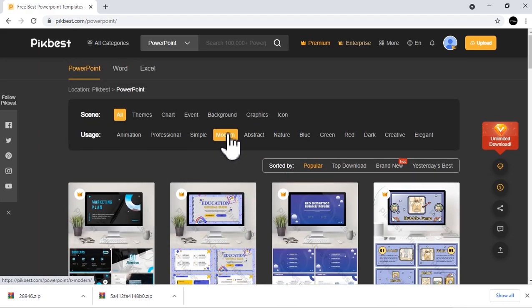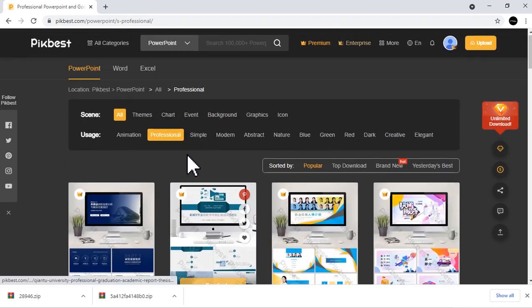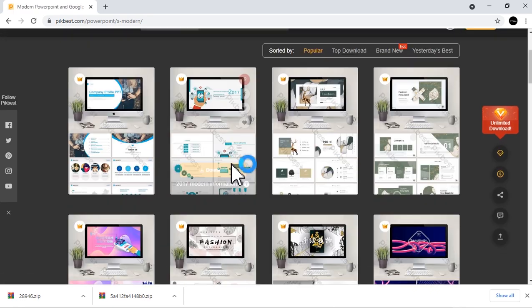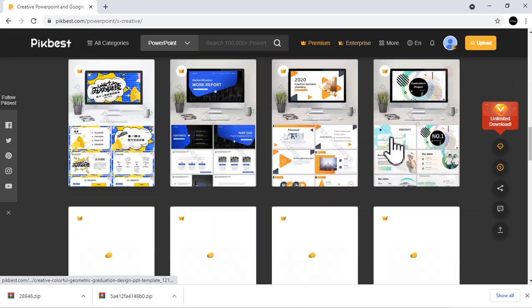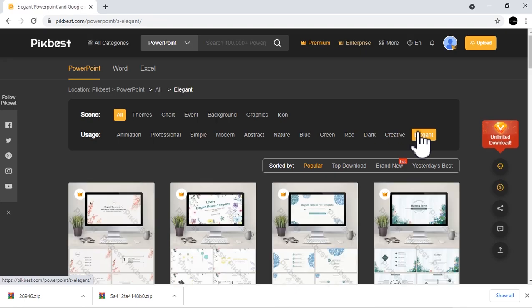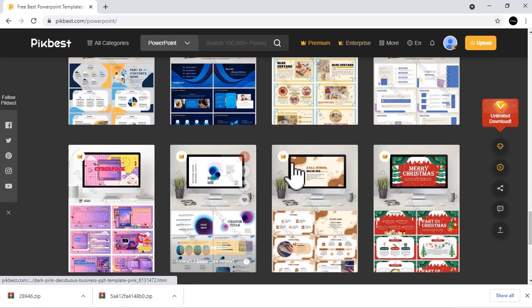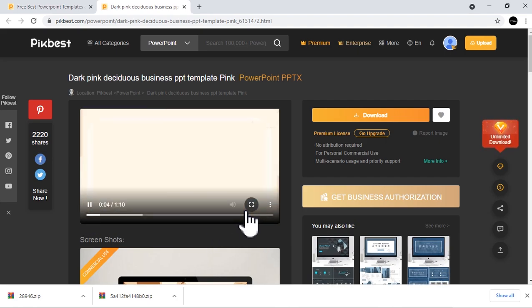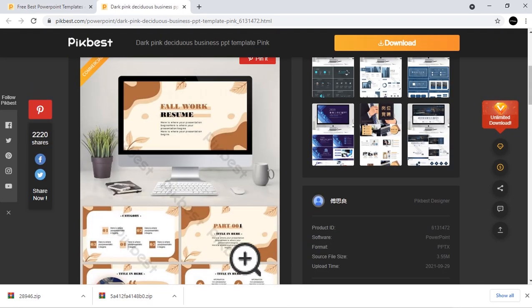You can see here how the templates are organized according to their use and themes. They have Animated PPT, Professional, Simple, Modern, Creative, Elegant, and more. You can click the designs you want, then the video preview for the file will show. Once you are decided, you can download the file using the Download button.